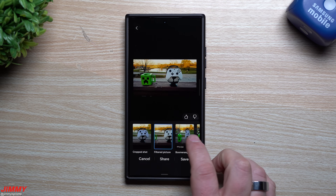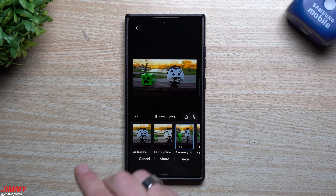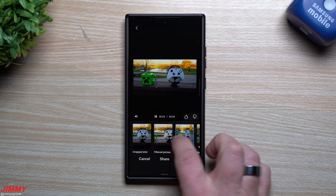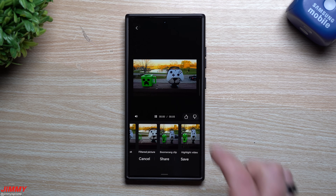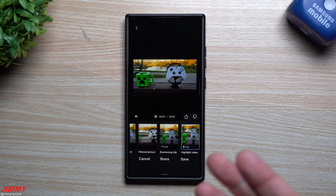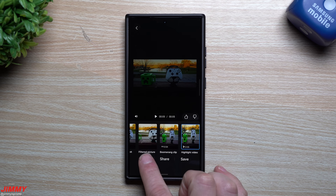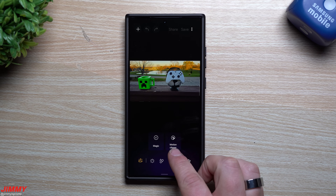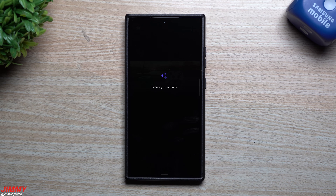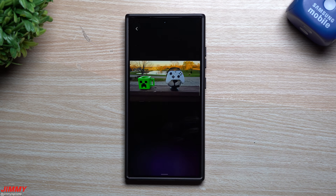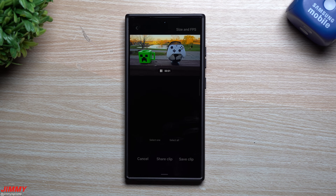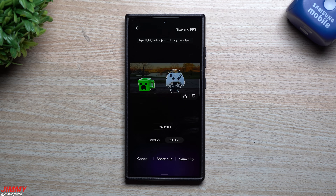It adds in a cropped shot, a filtered shot, a boomerang clip — a short video that goes back and forth — and also a highlight video which is basically the photo zooming in followed by the video. Going back to Motion Clipper: since you're taking this with motion photos, you have a little bit of video to play with, and you're able to create your own GIF from it and share it anywhere you can send GIFs.